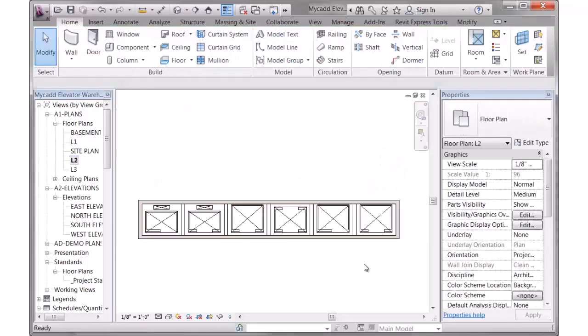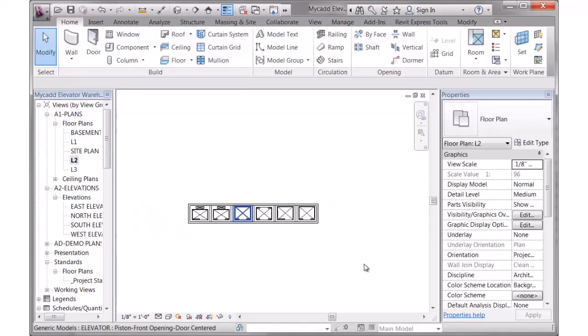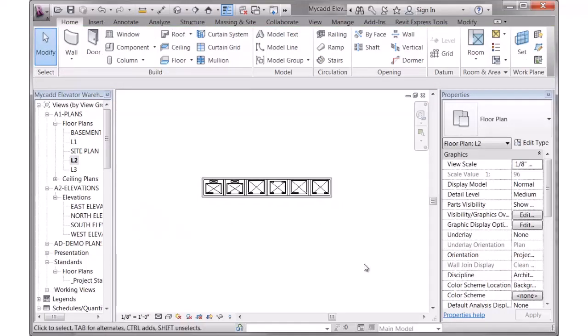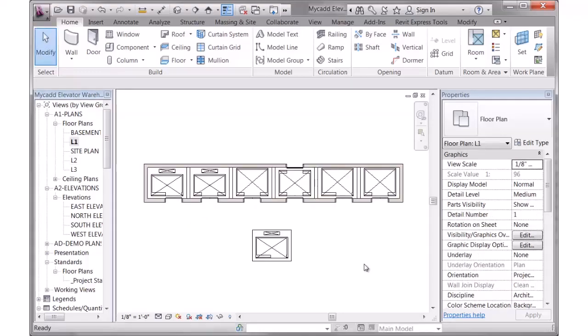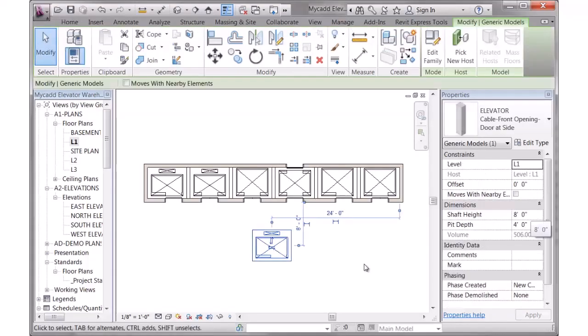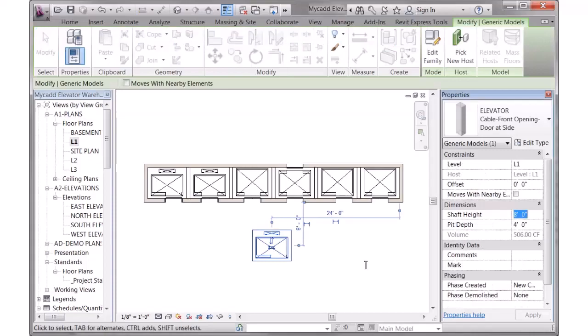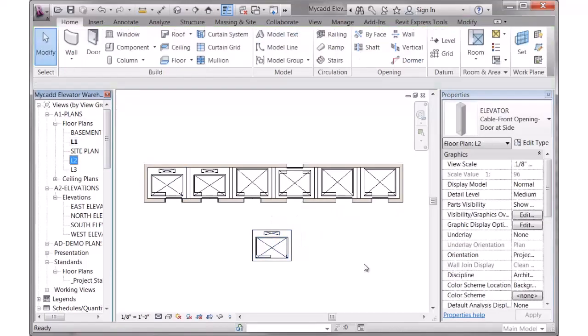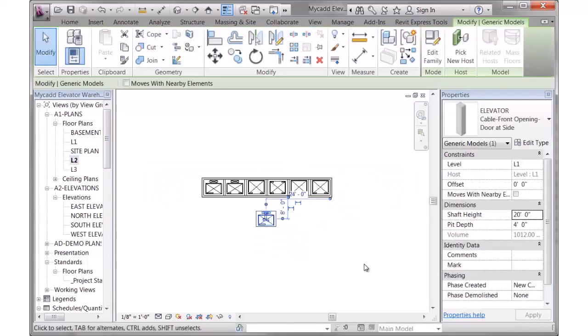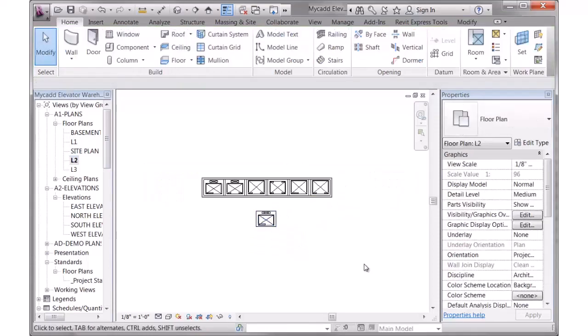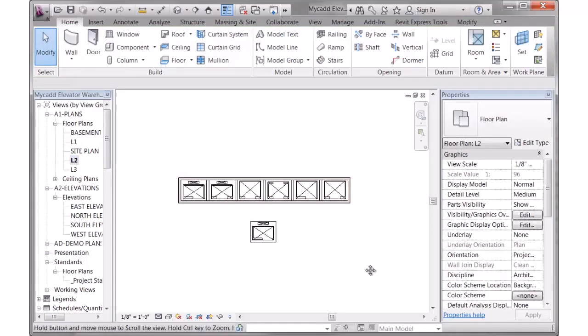Let me switch over to the level two plan and you can see exactly that—only that bank of elevators showing and not the other one. Now, if I want the other one to show, I simply have to go in here and click on it and change the shaft height to some appropriate value. I'll use that same 20-foot value. And when I return to the other plan, it is now visible.